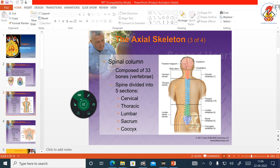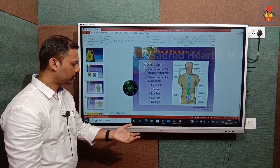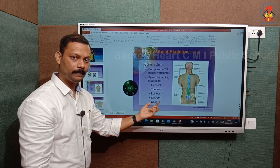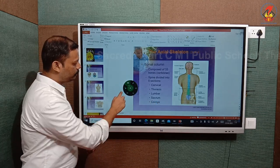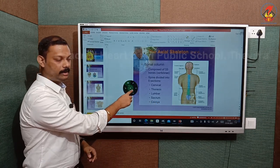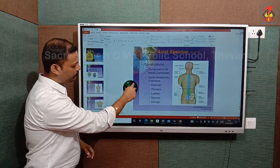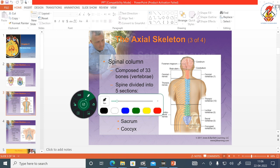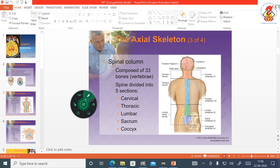After tapping on the desktop mode, the sense board will get minimized. Along with that, you can see some tools are available. The first option is the pen tool. You can adjust the gauge and select the color you need.